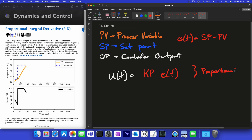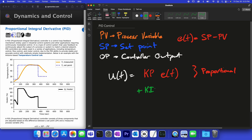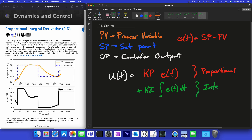Some controllers are going to be P-only controllers — they just have that proportional term. If we add another term, we write ki times the integral of the error, and this is going to be the integral term.